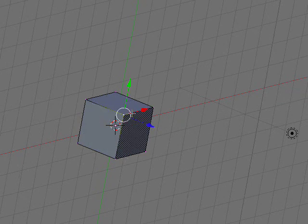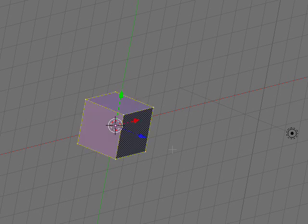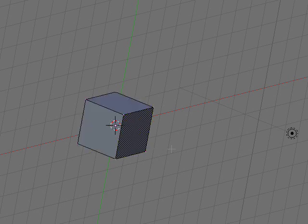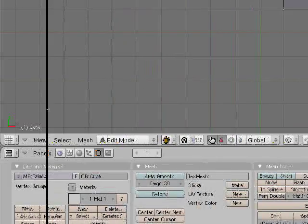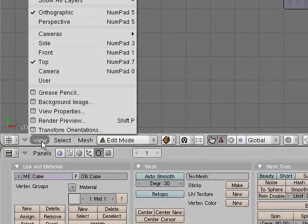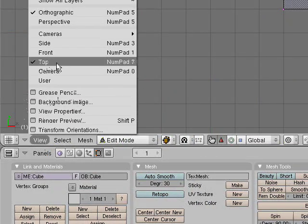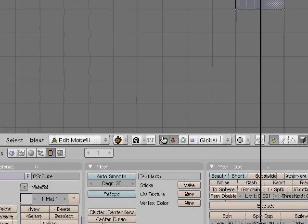And if you have stuff selected and you want to deselect it, you can press the A key and then to select all of it, A again. And then A again to deselect. So press numpad 7 to go back to top view or go down here to view and select top.